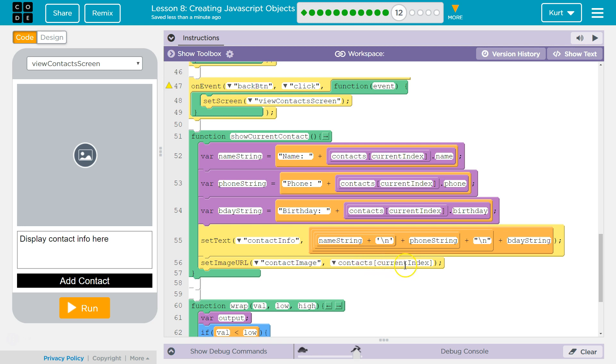So get that object. So maybe we're at zero. So that would be our first person contact one and that's what will be returned. Okay here's this object. Now what from that object do we want? Specifically this is where we use dot notation. We want the image URL.